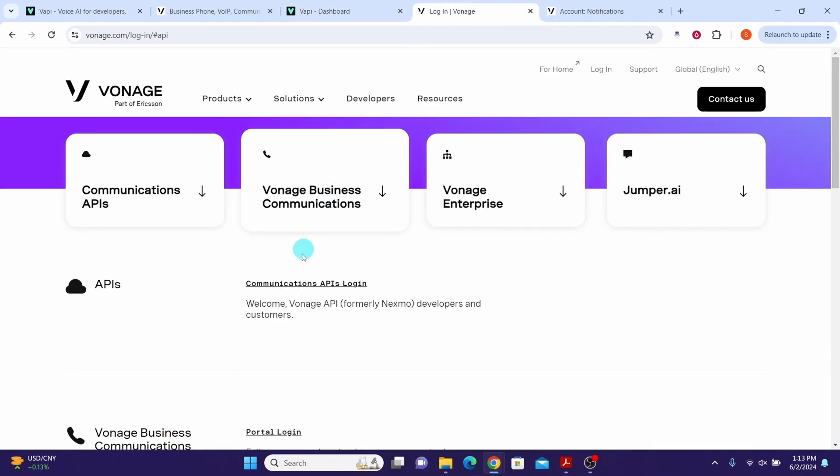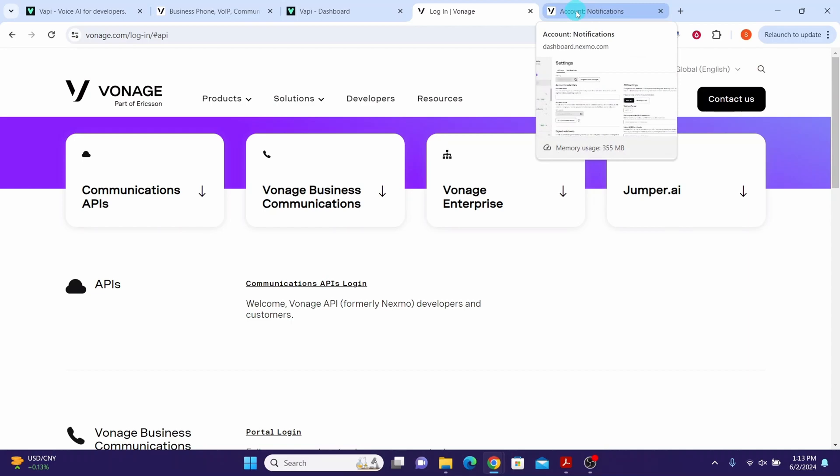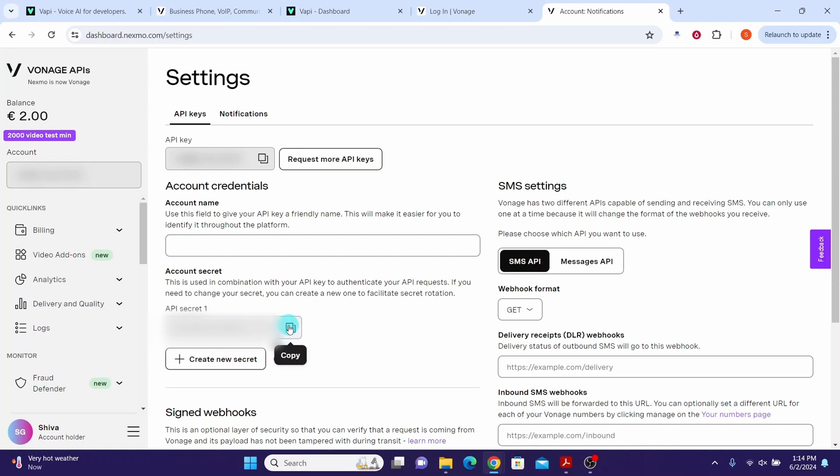Go to the Vonage homepage and click on communications API login. Then you will be taken into the Vonage dashboard. You will need to copy this API key. Click on the copy button and then store it somewhere. And then you will need API secret also. Click on the copy button and store it somewhere.